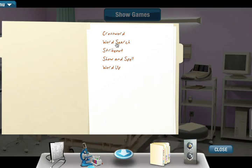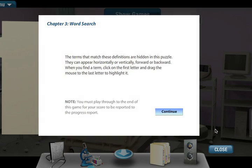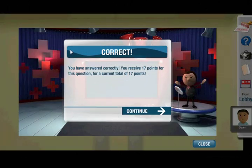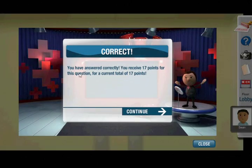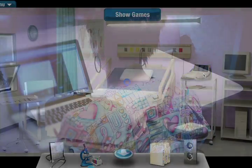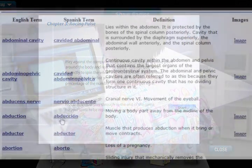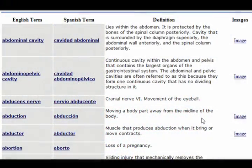Learning medical terminology is like learning an entirely new language. Inside Medical Terminology Interactive, you'll find an array of activities to help you master this new language and prepare you for your future healthcare career.